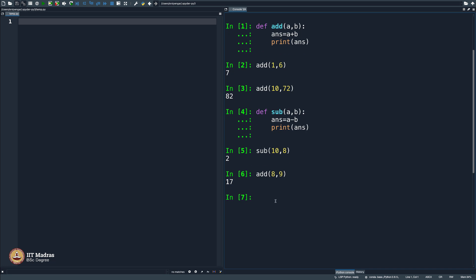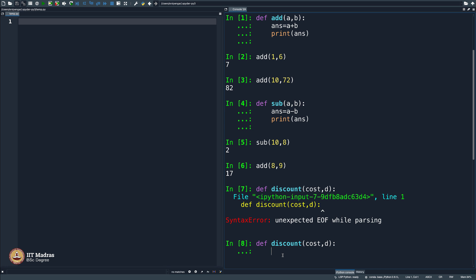I will go ahead and try to write a not-so-straightforward function. I will say `def discount(cost, d)` — `d` for discount. What will be the discount? If the cost is 100 rupees and you have a discount of 10 percent, it should be 90 rupees. So `answer` should equal `cost` minus `d` percent of the cost — which is `cost times d divided by 100`. That is what you subtract. If the answer turns out to be incorrect, we will come back and fix it.